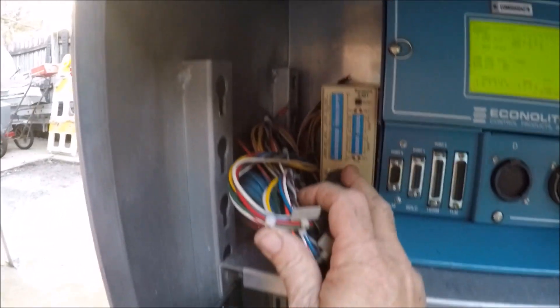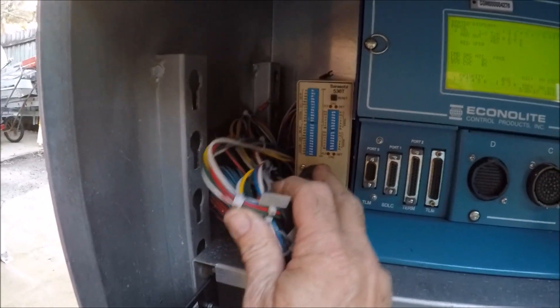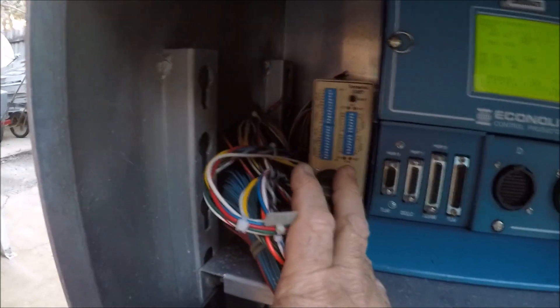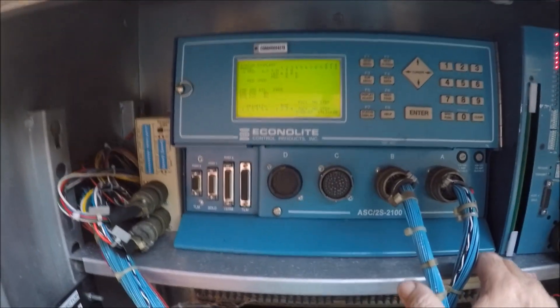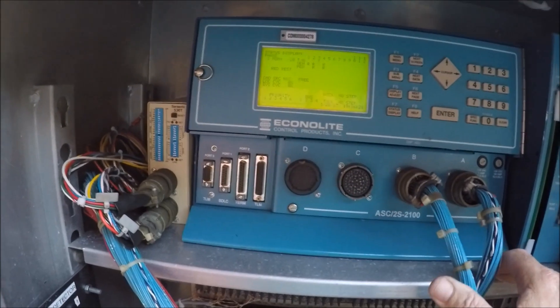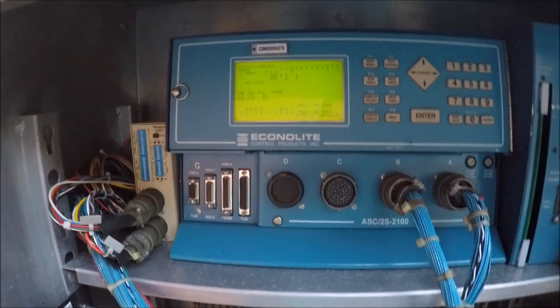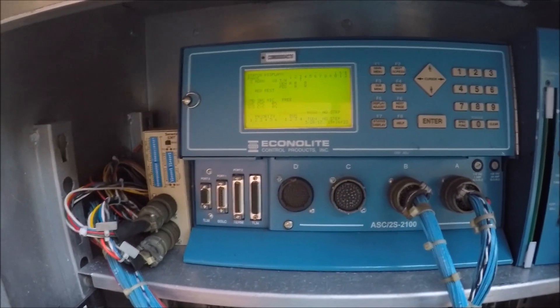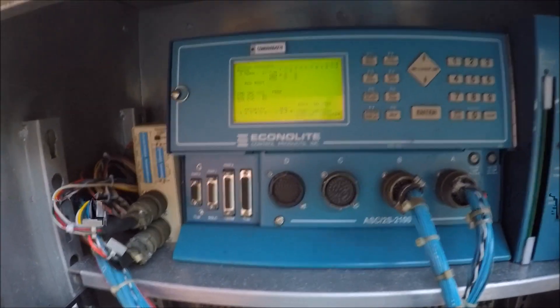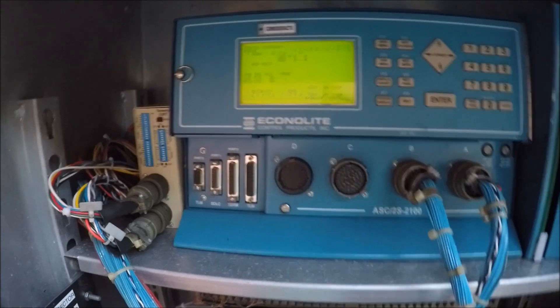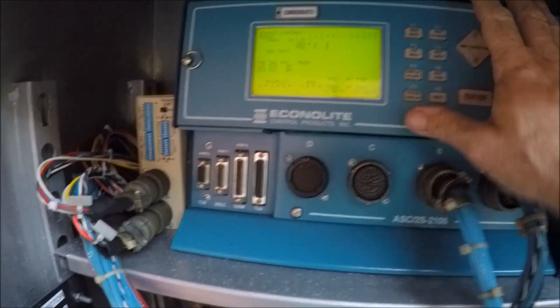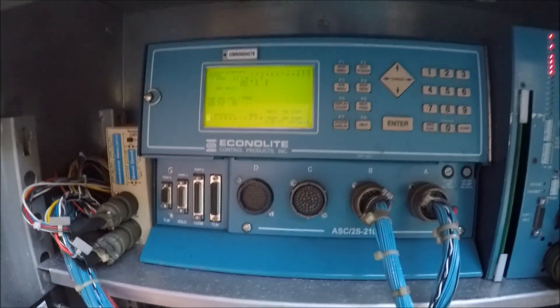This is the device for the loop detector. It's not connected, it's just sitting in here. And I have the Econolite ASC 2S 2100 controller. It works really good. I really like this controller.